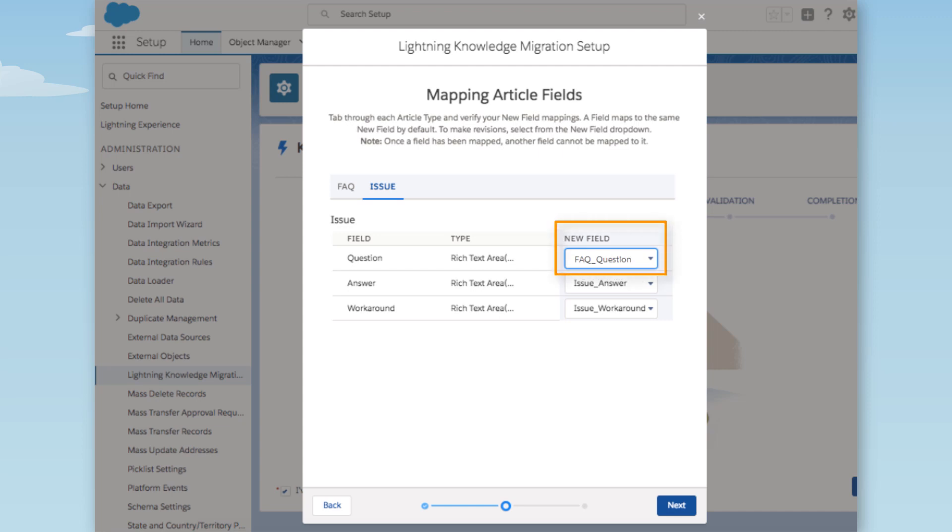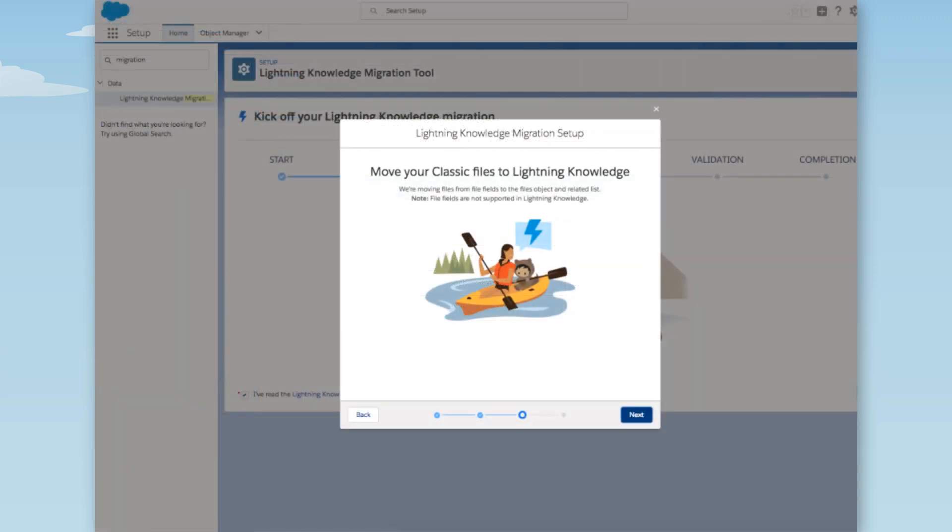Now we don't have any more fields to consolidate, so we click Next. This step lets us know that our file fields move to the files object and related list during migration.